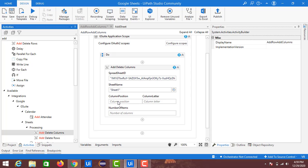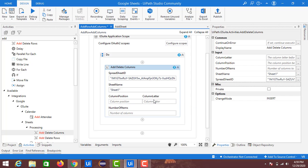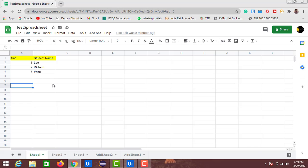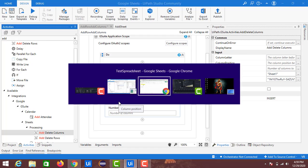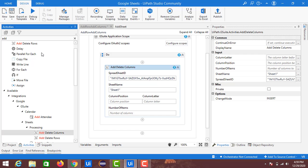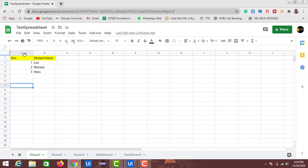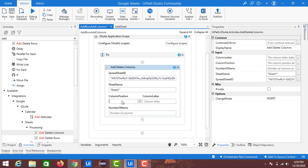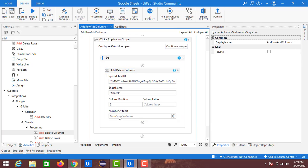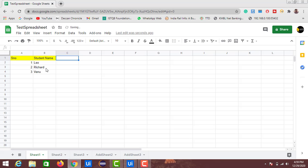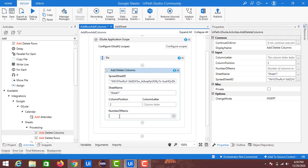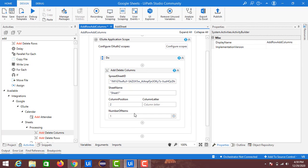The next fields are Column Position and Column Letter — these define the position on the sheet where you want to insert or delete columns. For Column Position, suppose I want to insert a column between columns A and B. Position one is A, position two is B, position three is C. I want to insert at position two, so I am providing two. For Number of Items, I am setting it to one, meaning one column will be added.